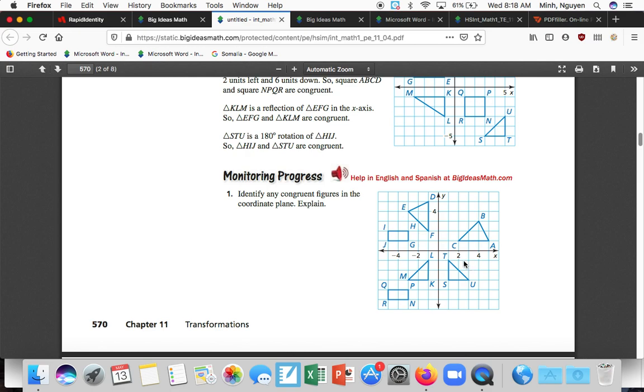Identify any congruent figures in the coordinate plane. Explain. So this is just another example. So here, more obvious, like, you know, oh, reflect, right? Or oh, translate up. This one's a little bit trickier.